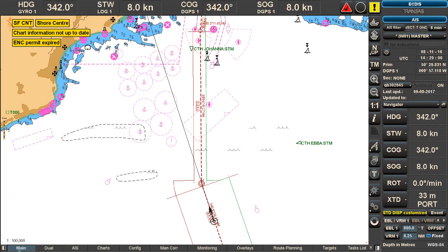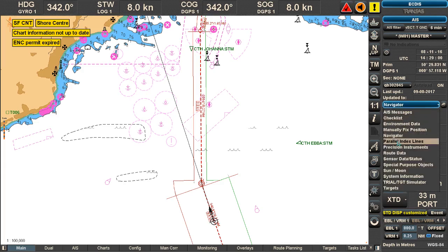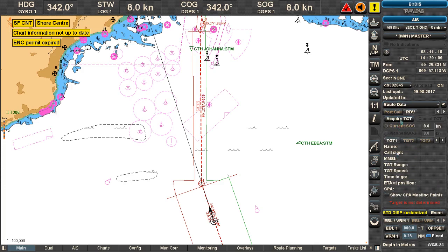The next step is how to show rendezvous points. Route-based rendezvous points require care — they are calculated based on actual speed and that the ships are actually following their routes. To access the rendezvous menu, go to the side menu, click on route data, and select the rendezvous tab.